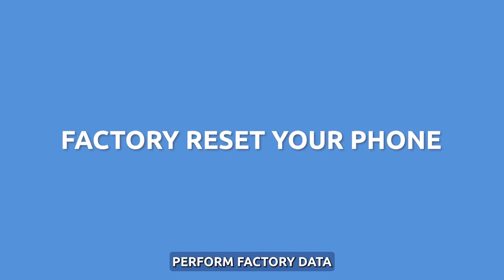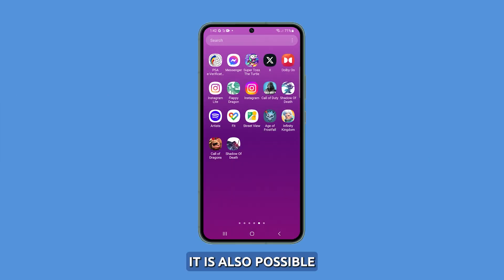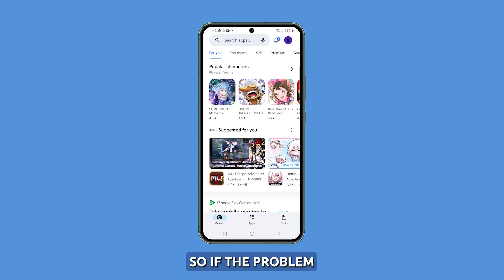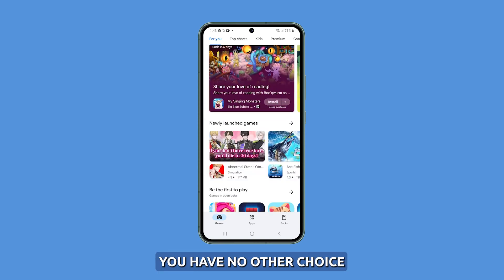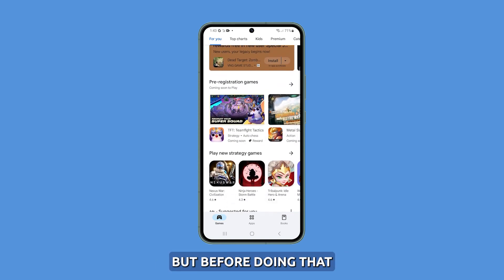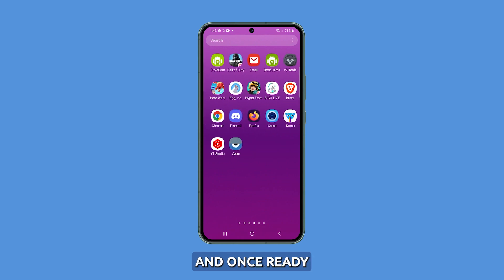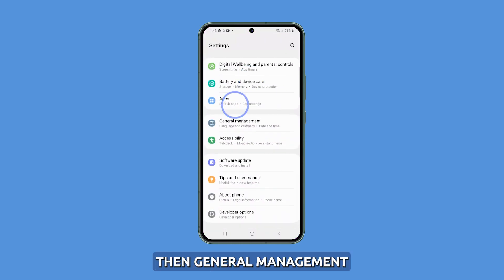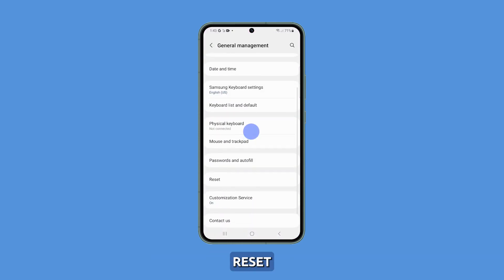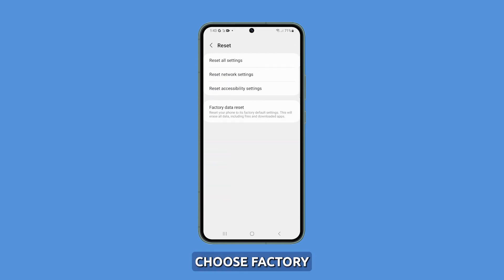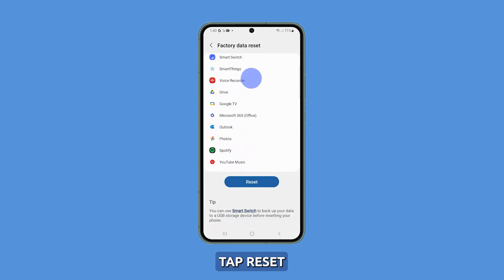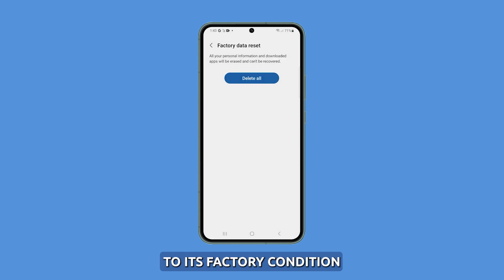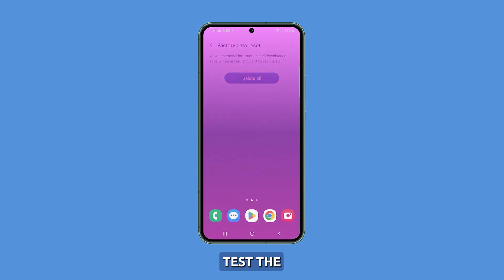Fourth solution: perform a factory data reset. It is also possible that the brightness issue you're experiencing is due to some corrupt system files or caches in your phone. So if the problem persists, you may need to reset your device. Before doing that, make sure to create a backup of your important files. Once ready, navigate to Settings, then General Management, and select Reset. From there, choose Factory Data Reset. Tap Reset and confirm when prompted. Wait patiently as the S23 resets itself to its factory condition. After booting up again, test the display's brightness.